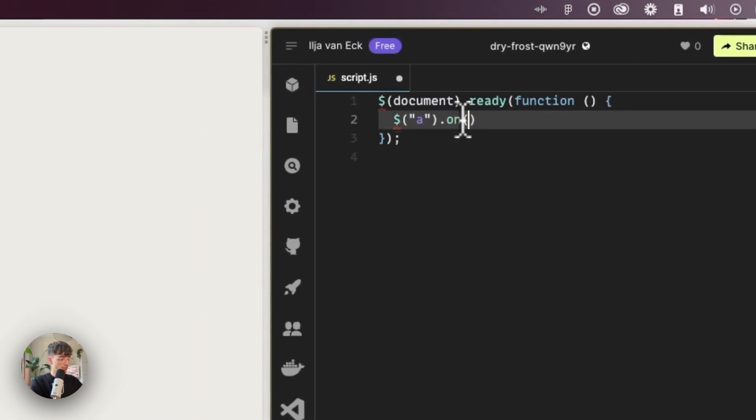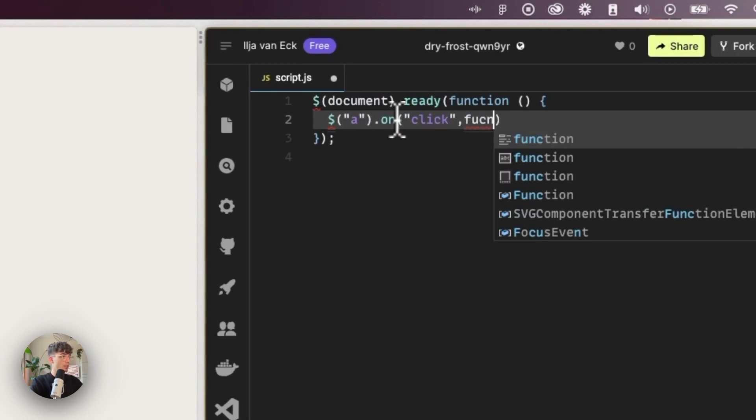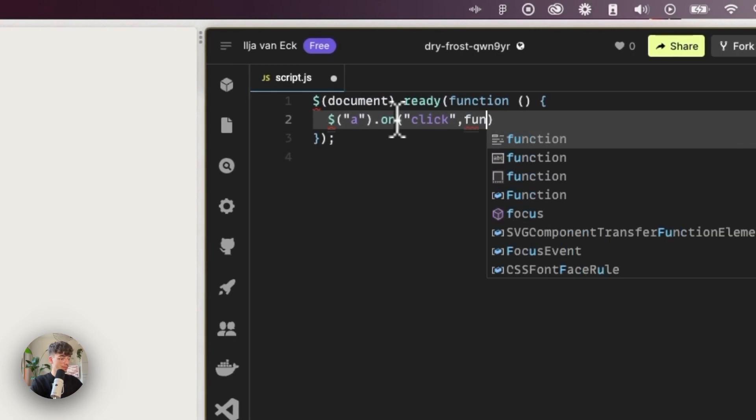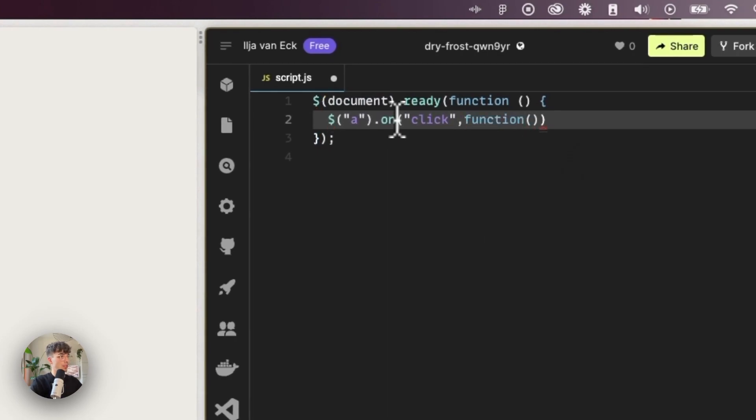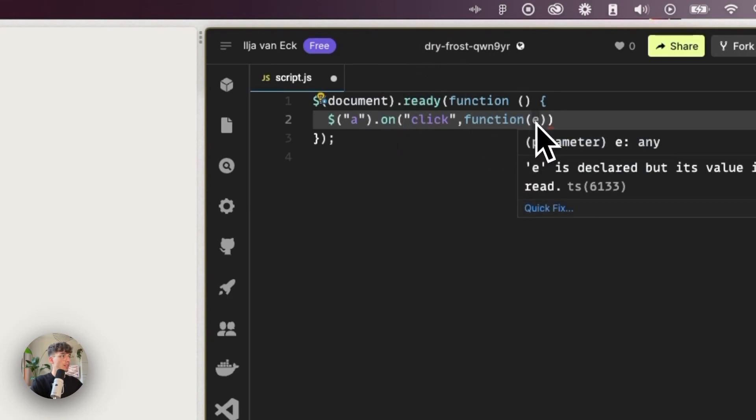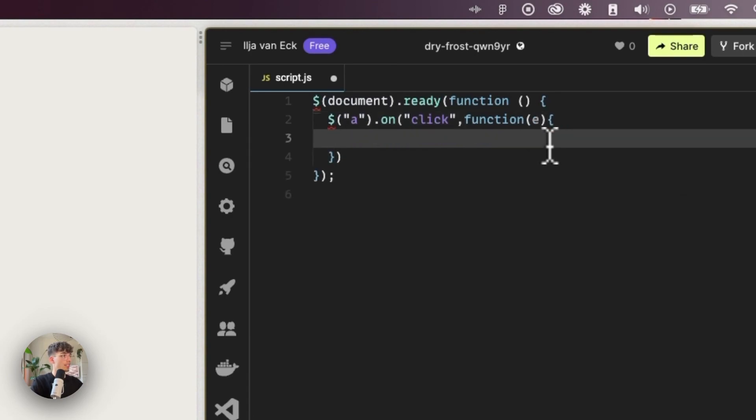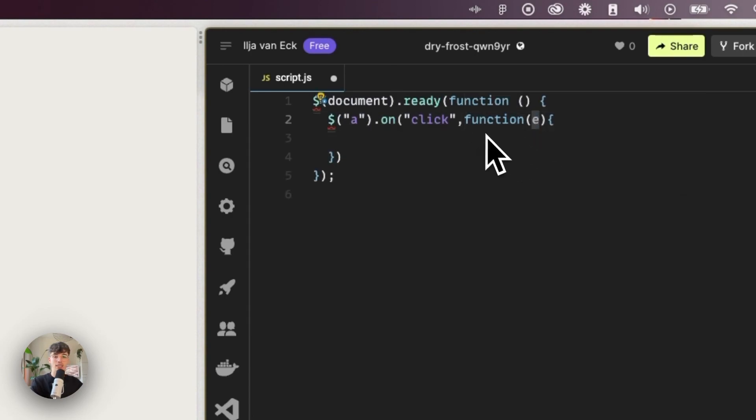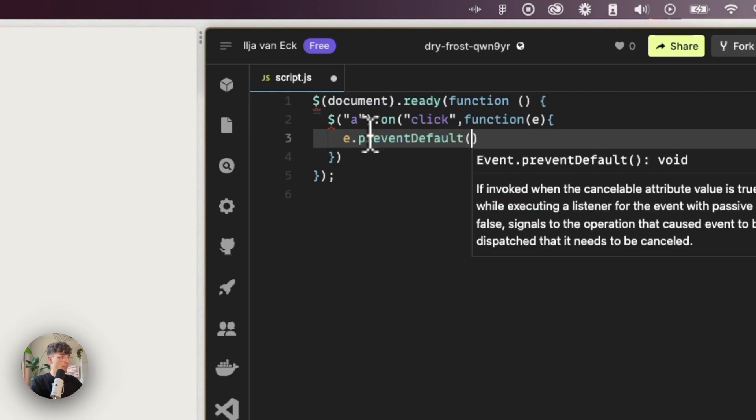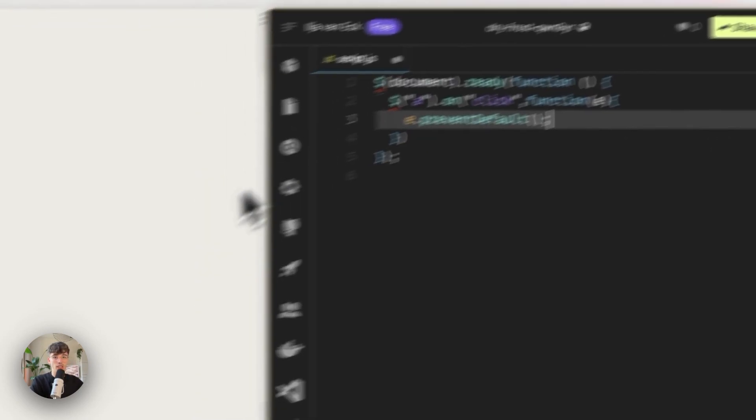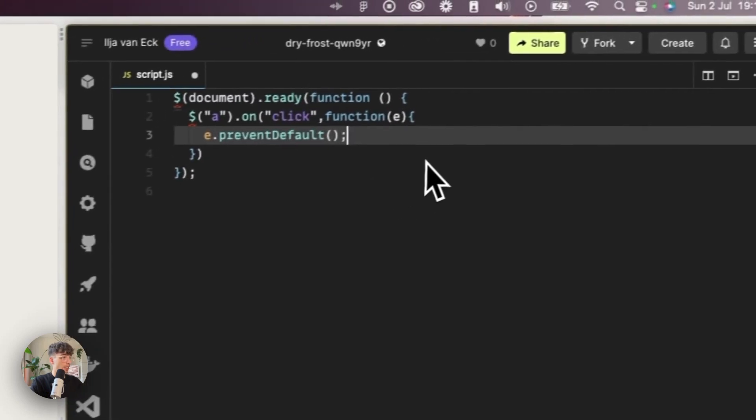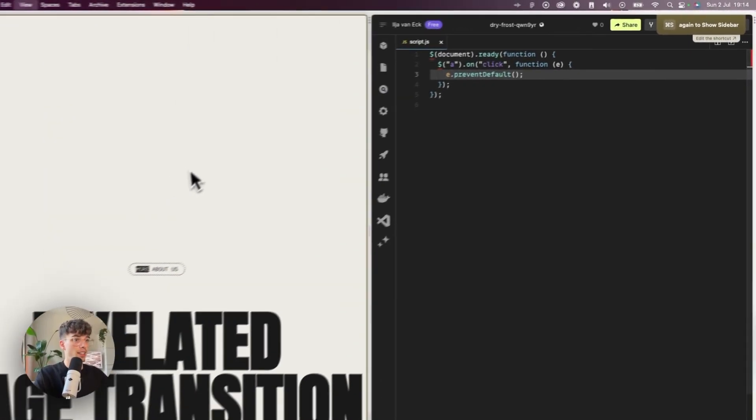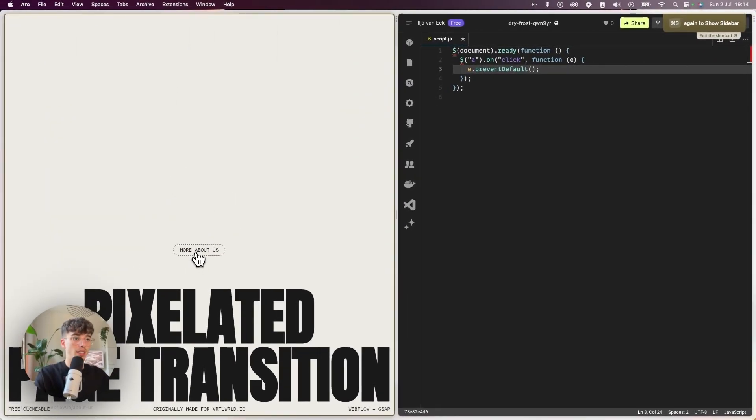The first thing that we'll do is that we'll set up an event listener on every single link—the 'a' is the HTML tag for a link—so on click we're going to run a function. For that function we'll pass an 'e' which stands for event, and which is our object. This 'e' contains information on the link that we just clicked, meaning we can make sure that we prevent the default action from running, which would be going to the new page.